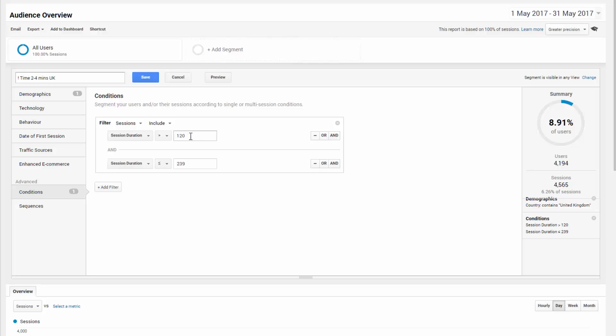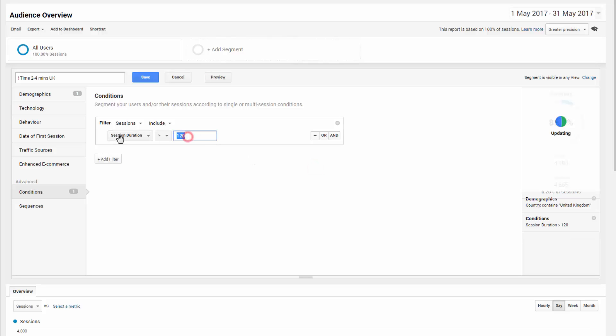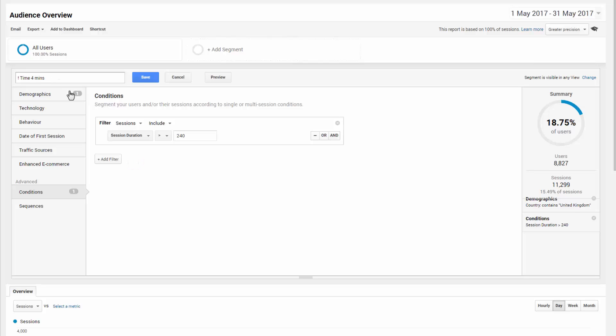A quick tip here, get rid of that, put that to 240, call that four minutes, and that, you can call it whatever you like, but I'm just changing that because I'm a bit OCD. Session duration, 240, that's essentially saying anyone who's spent four minutes or more on the website is in this segment.